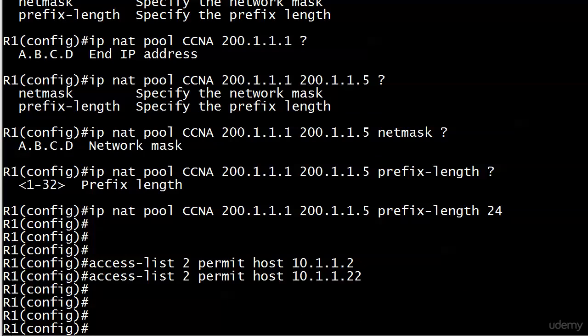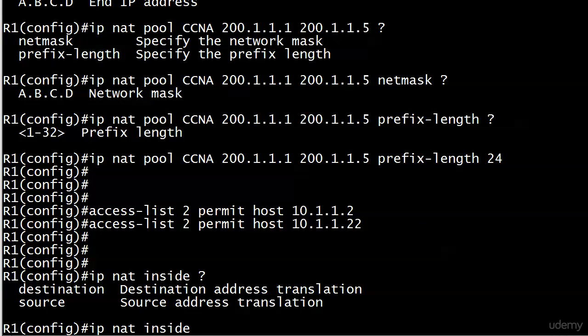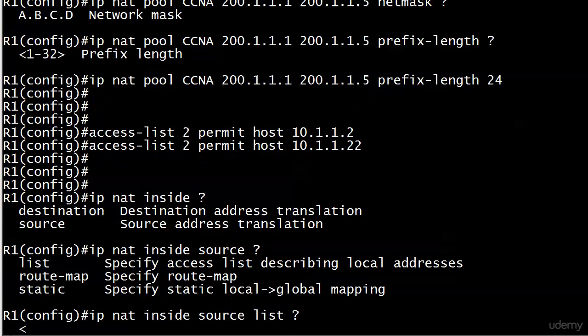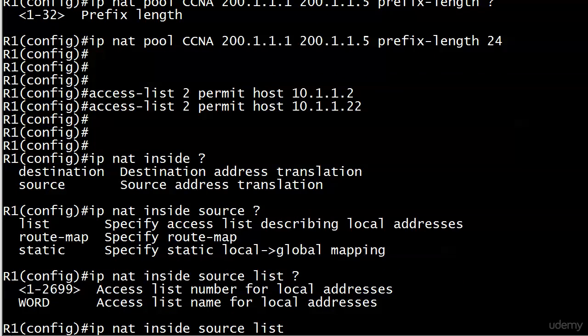Now let's do the third step, which is the IP NAT inside command. And we're going to use source again here. And here's where it changes from static NAT because we're going to use list here and then the name or number.